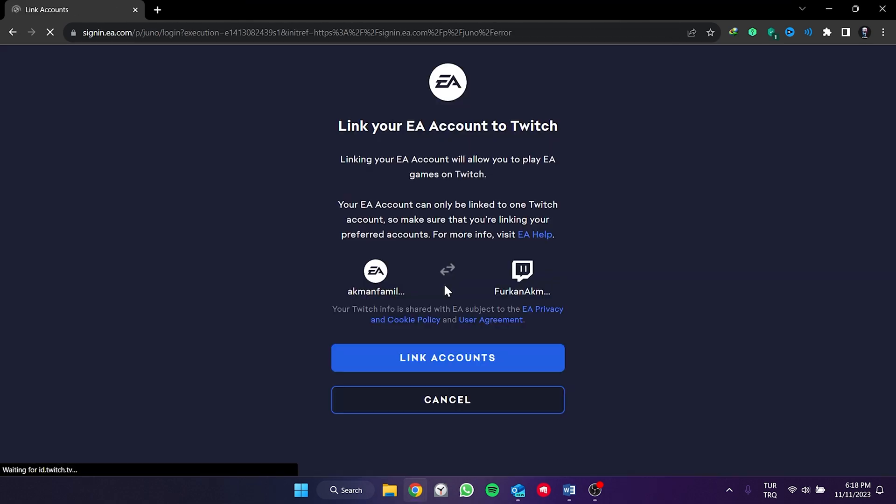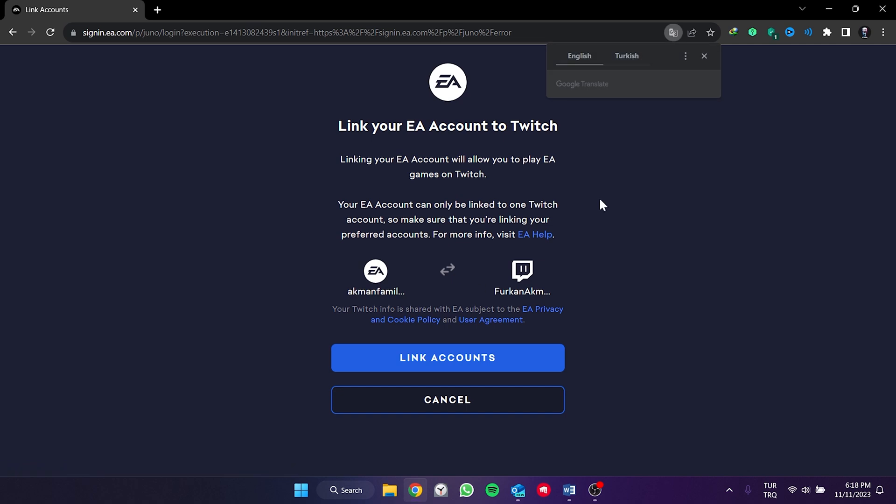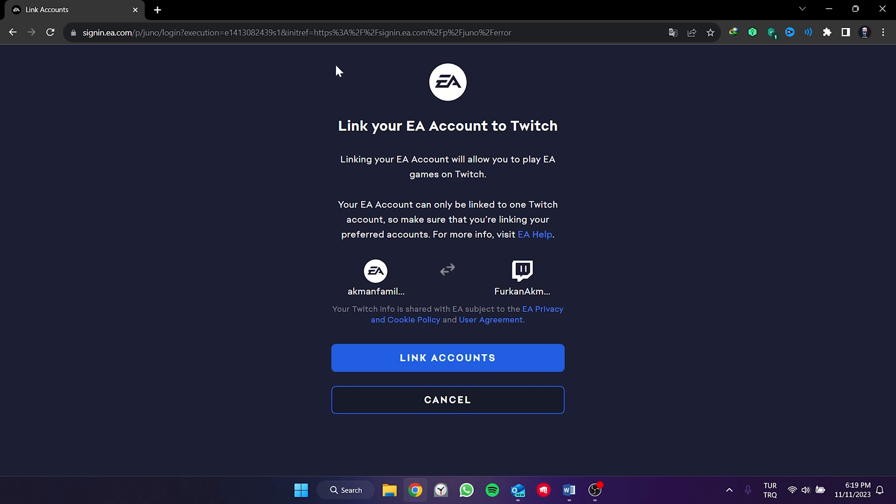After clicking sign in, it redirects us to the page like this. Since my Twitch account is already open in my browser, it didn't ask me to log in again. But it may ask you to do so. What you need to do is log in to the Twitch account you want to link to your EA account. After logging in to your Twitch account, you will be redirected to this page.